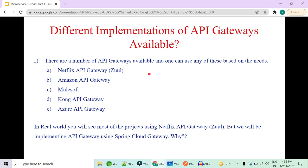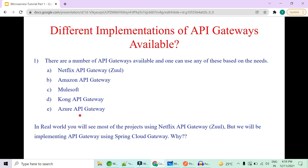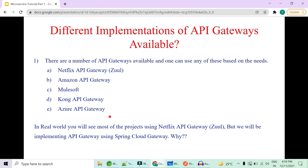API Gateway is a concept — an abstraction that separates frontend from backend. The frontend just needs to know where the API Gateway is. There are five or six implementations of this concept. The most important and common is the Netflix API Gateway named Zuul. Second is Amazon API Gateway, third is MuleSoft, fourth is Kong API Gateway, fifth is Azure API Gateway, and the sixth — very important one — is Spring Cloud Gateway. In real-world projects, you will mostly see Netflix API Gateway or Zuul.